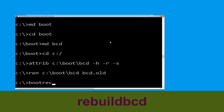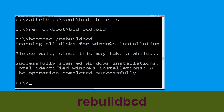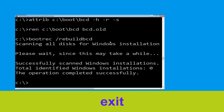Type: bootrec /rebuildbcd and hit Enter. Type: exit and hit Enter.